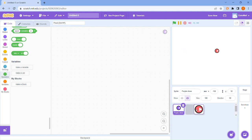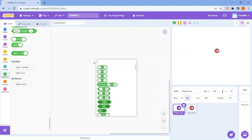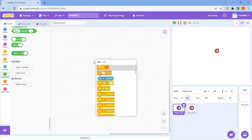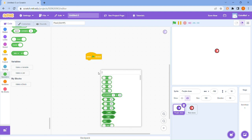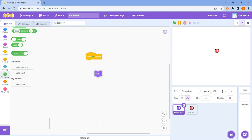Assuming that you've already drawn these sprites, I will start the coding part. When flag clicked, hide — because you don't want the sprite to be shown, you only want the clones to be shown.